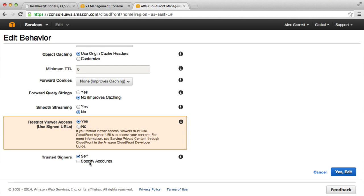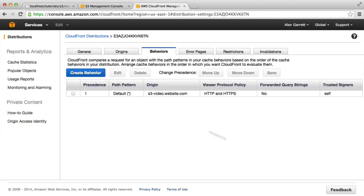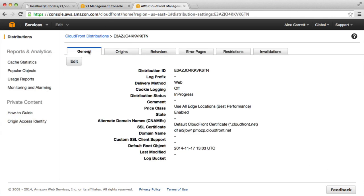We can either specify accounts or use self. In this case, I'm going to use self, which is the current account that I'm using. Let's go ahead and edit that, and that is pretty much all done.